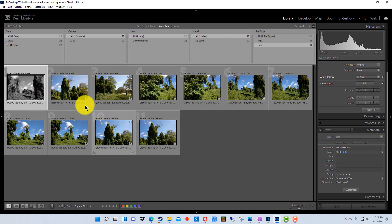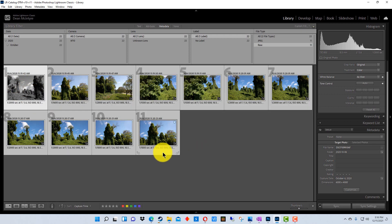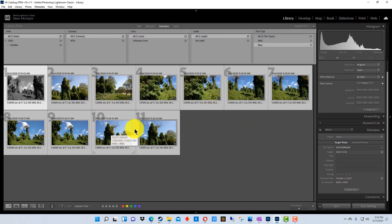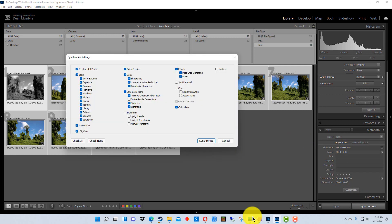So what we're going to do is we've already selected the first one with the settings that we want. We're going to hit Shift and select all of these, or we could hit Control and select particular ones if you wanted to as well. And we're going to go down here into the corner to sync settings and we're going to click on that. And that brings up this window right here.